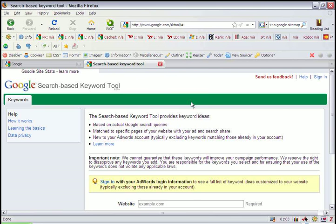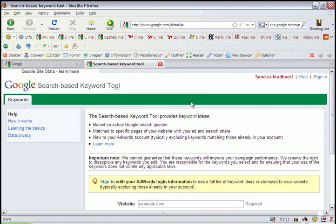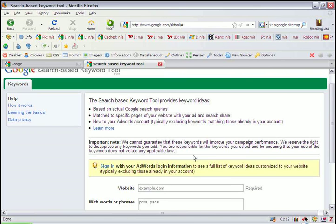Now, this can be your URL or the URL of a competitor to get an idea of what keywords they're using. With this example, I'm just going to use our URL.